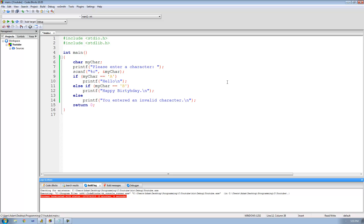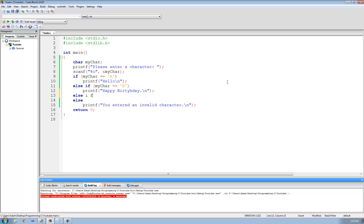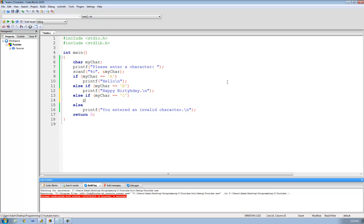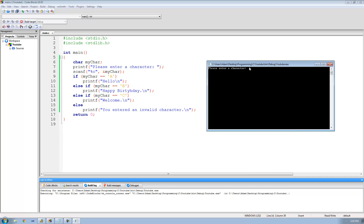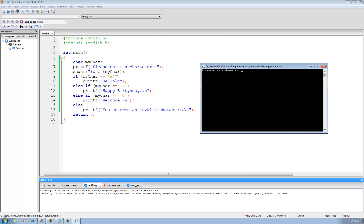Now let's do this for capital C. We're going to say else if my char double equals capital C, then we're just going to print out welcome, ending the line. Now if we enter a capital C we get welcome, and if we run this again and enter anything besides capital A, capital B, or capital C, we should get you entered an invalid character — yep, you entered an invalid character.